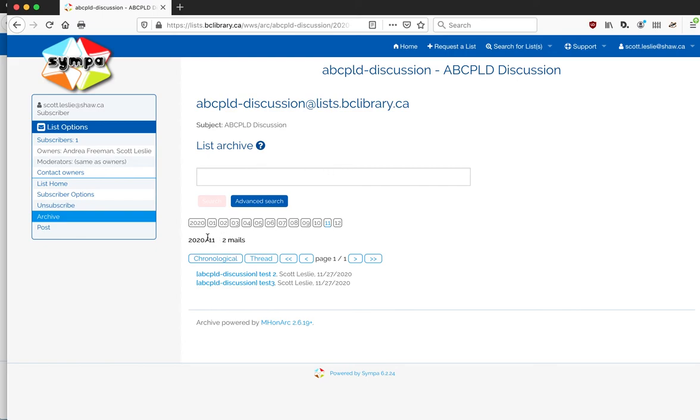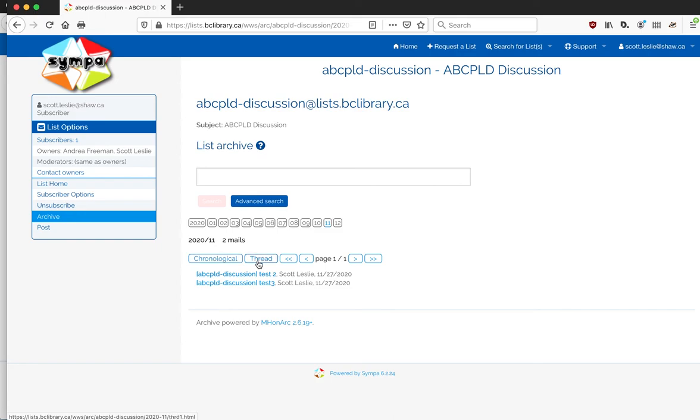It will show you all of the months for which the lists have been active. When you scroll over them, it'll bring you into that month. You can view it in either chronological or threaded order, so threading can be quite useful to sort of get the sense of a conversation where people have been replying back to emails.